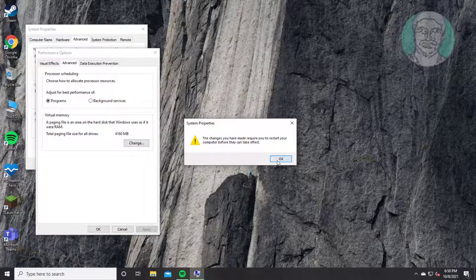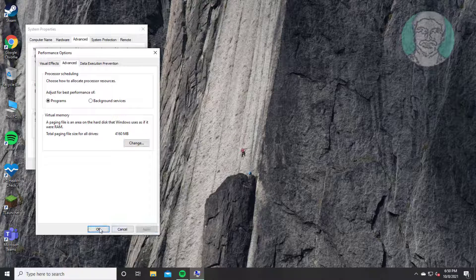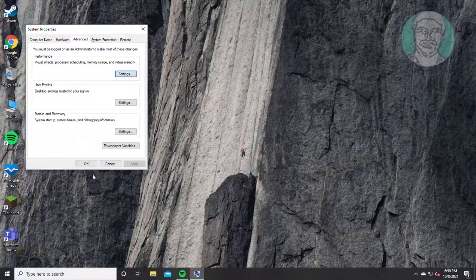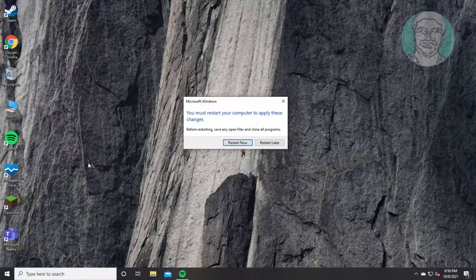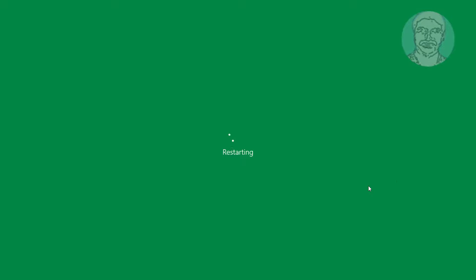Click OK, click apply, click OK. Click restart now.